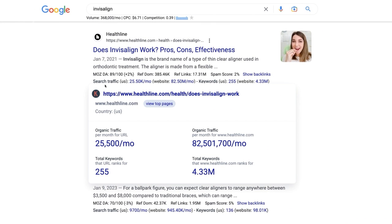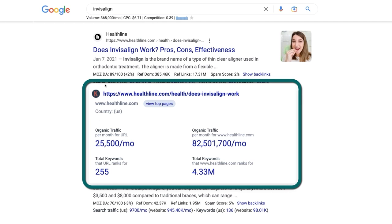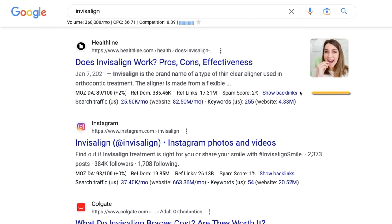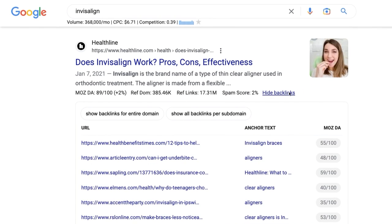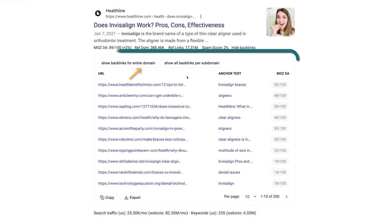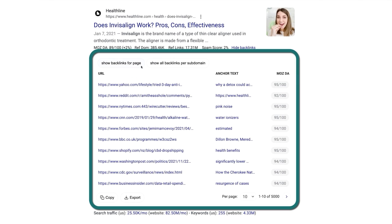When you hover over any of these, Keywords Everywhere gives you an expanded view with more details and options. But I especially love the feature Show Backlinks, where you can find the links going to that page or for the entire domain, which you can copy or export to a CSV. And it does this all without you ever having to leave the search results page.